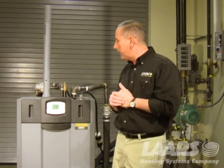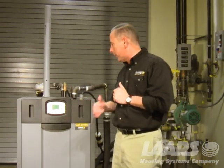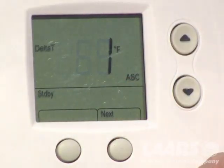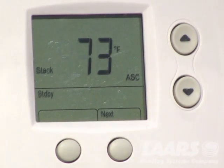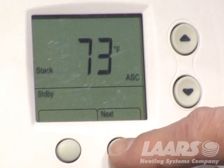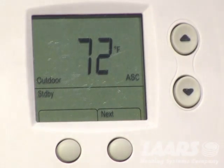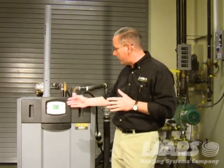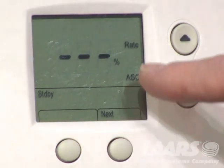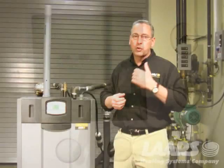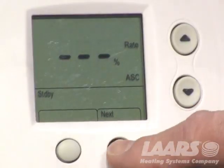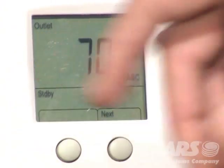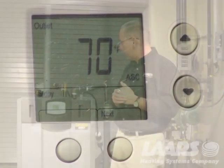There are three modes of operation: user mode, setup mode, and diagnostic mode. In user mode, simply press the next button to scroll through. It shows outlet temperature; press next for inlet; next again is delta T; next again is domestic hot water, which we just set up. Next again is stack temperature — if the boiler was running it will show the stack temperature. Next is outdoor temperature; when using outdoor reset you must use the outdoor sensor, registering 72 today. Next again shows the rate of fire — is it running at 20% or 100%? I'll scroll back to the outlet screen.